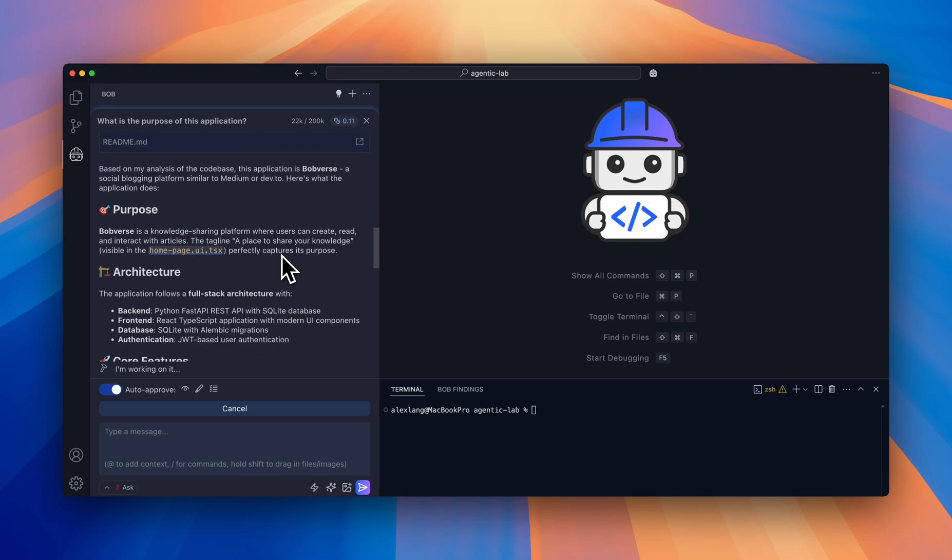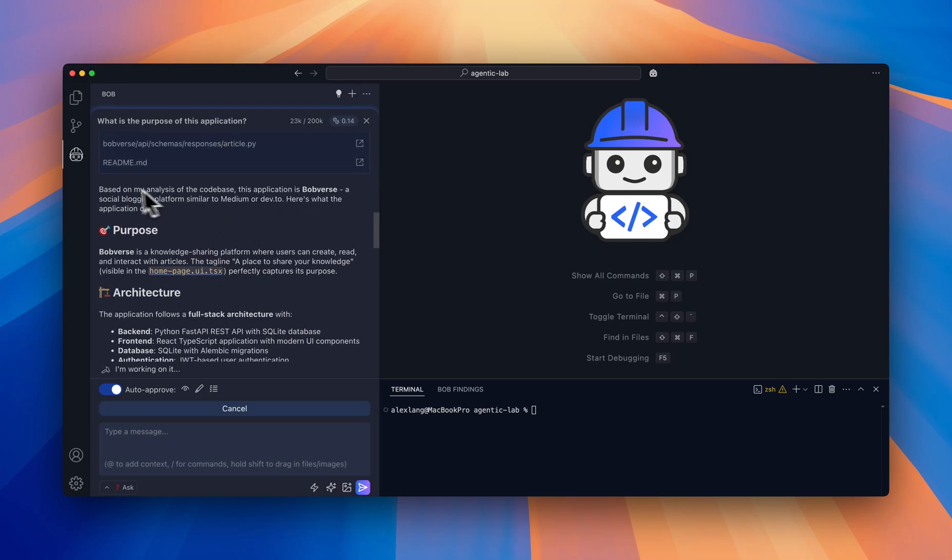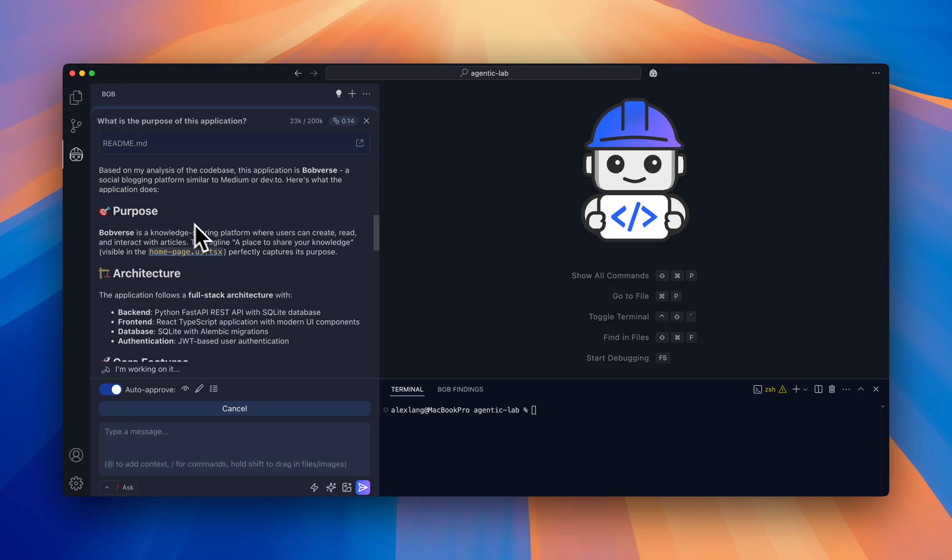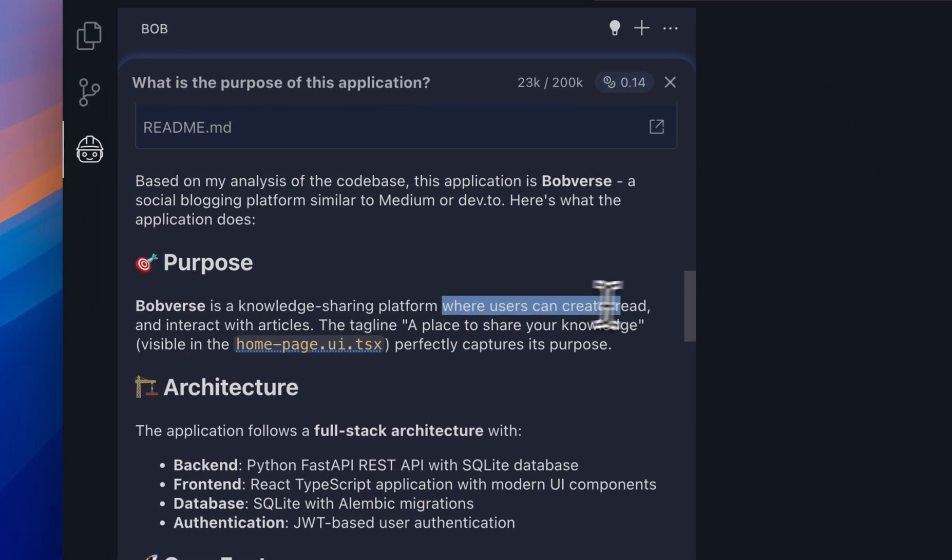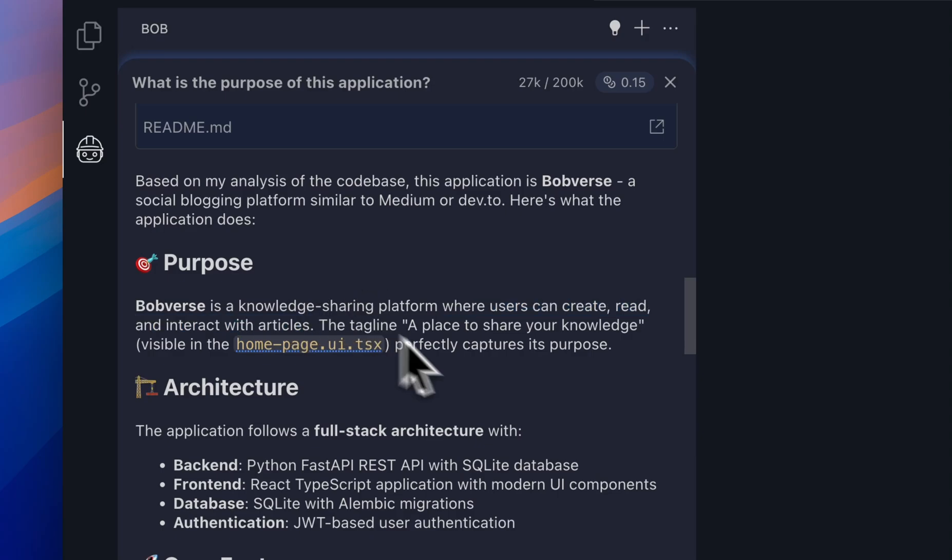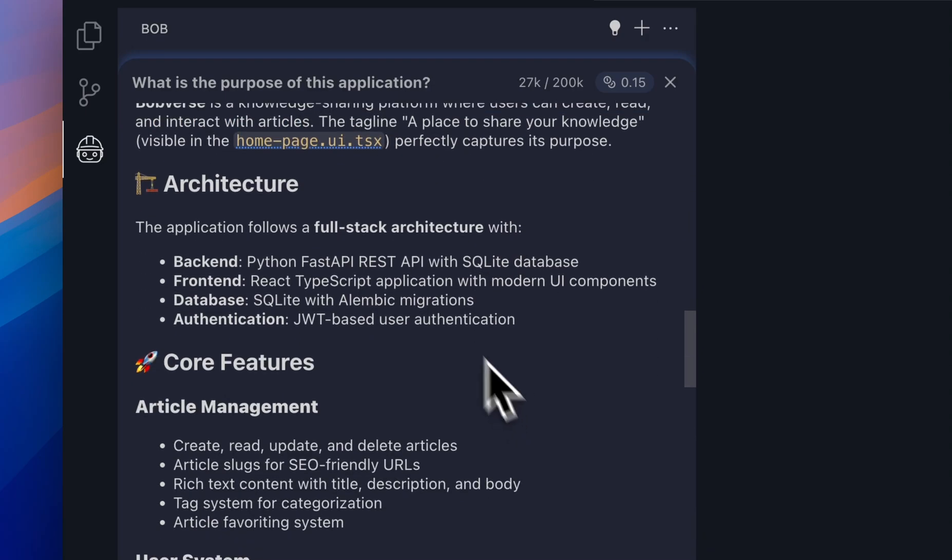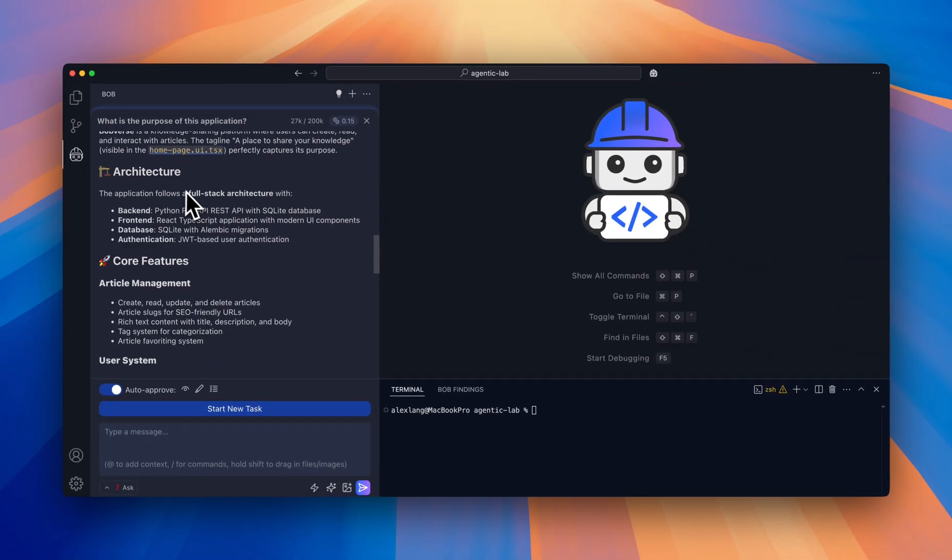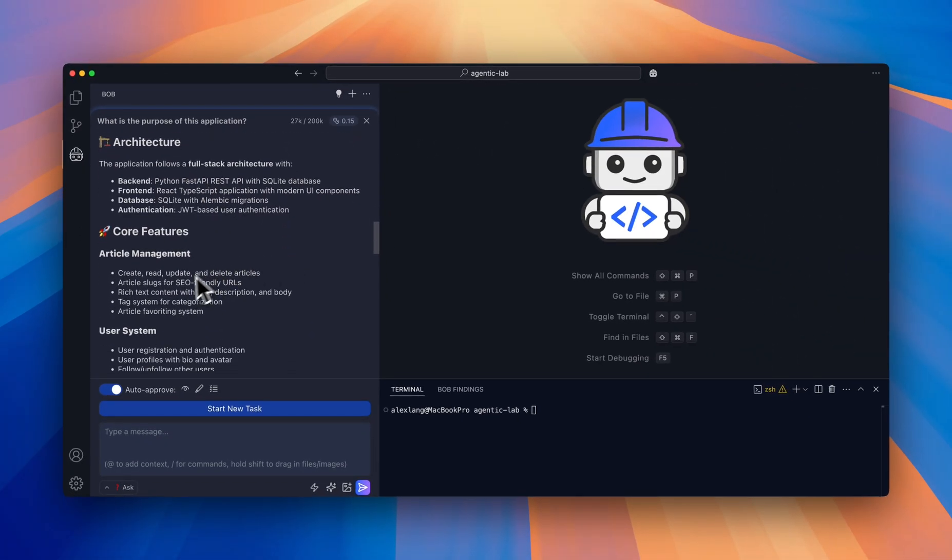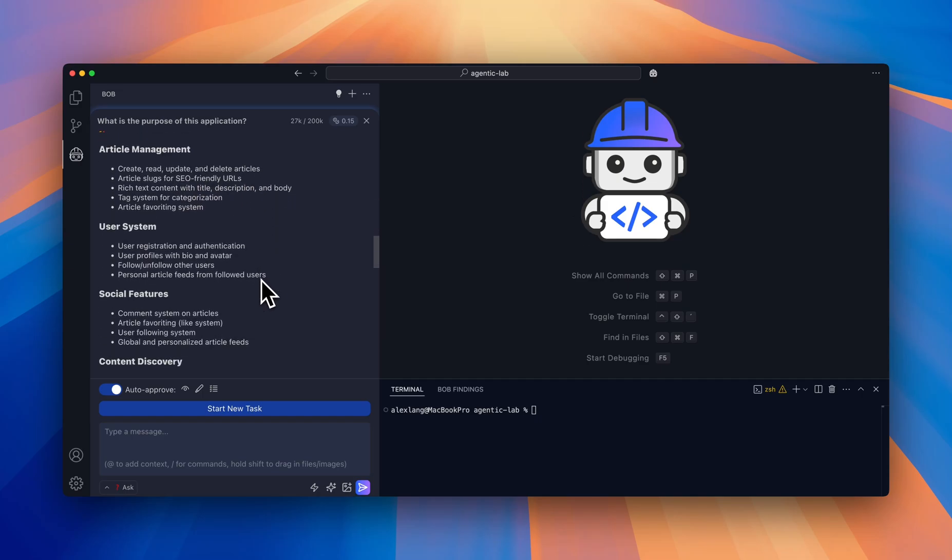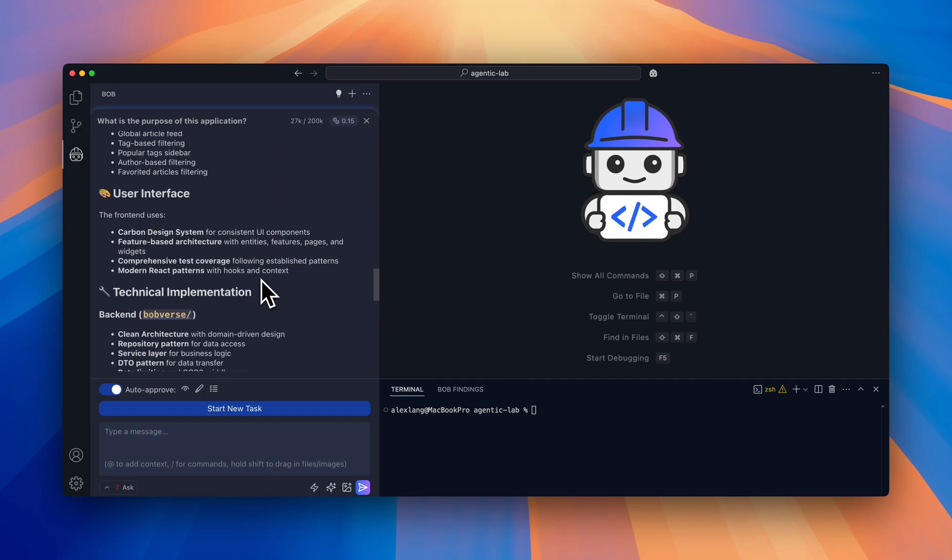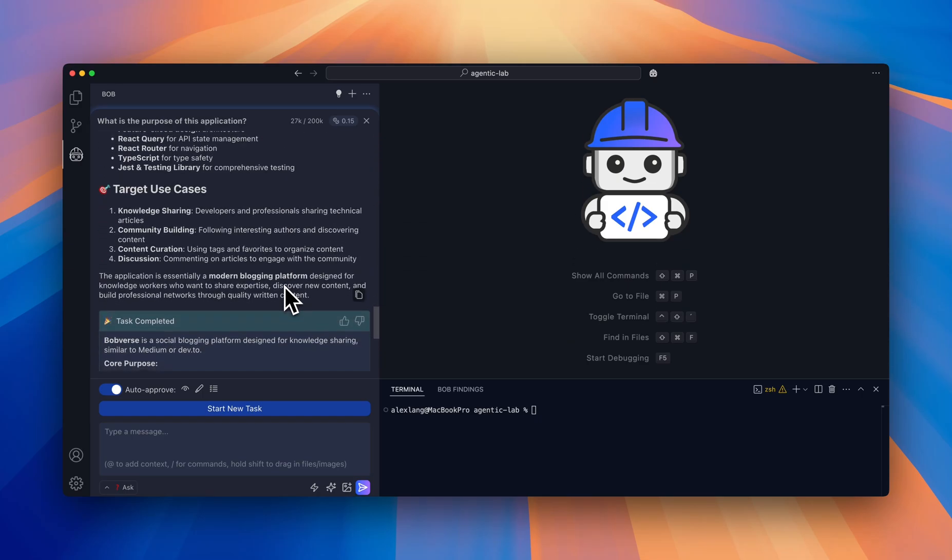Hey presto! After less than 20 seconds, it says it's a social blogging platform, actually a knowledge sharing platform where users can create, read, and interact with articles. This gives me an overview of the architecture and core features in detail, provides target use cases, and summarizes everything in this nice task completed view.